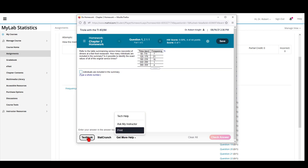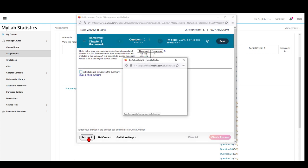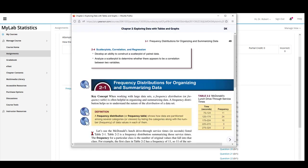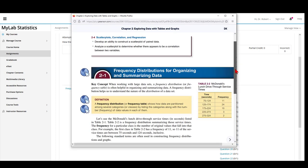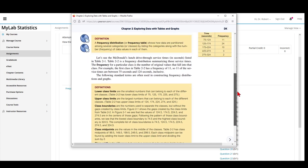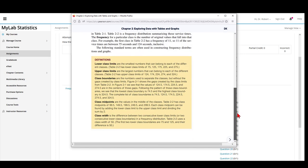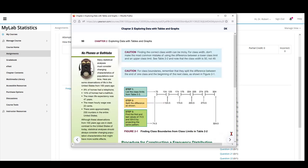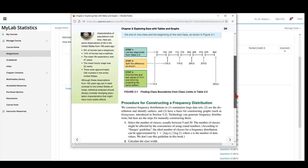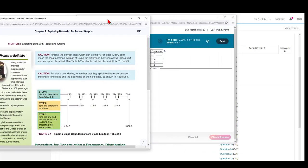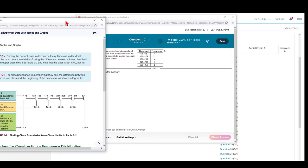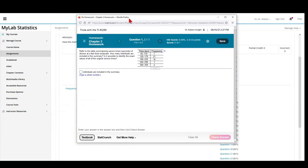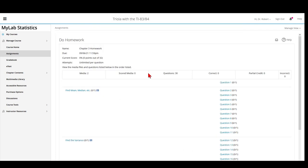This will open up the textbook to the chapter dealing with this particular question. You can go from one page to the next in this particular chapter. You can move the textbook out of the way or minimize it and go back to attempting the question.